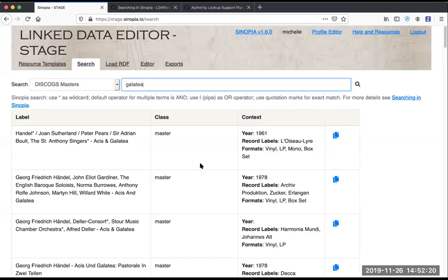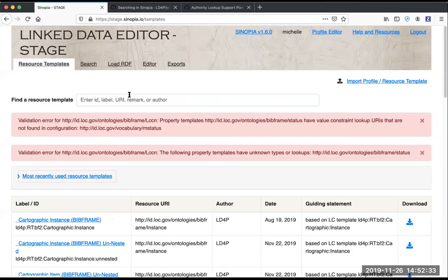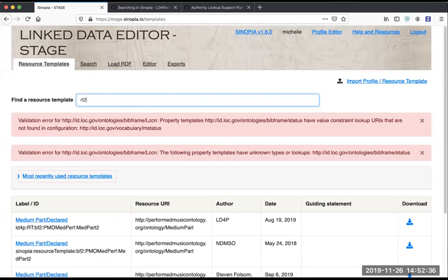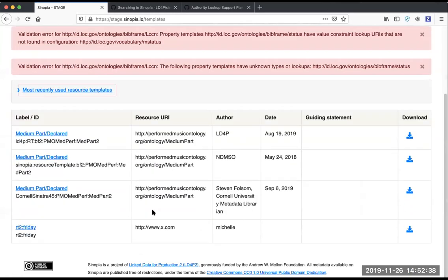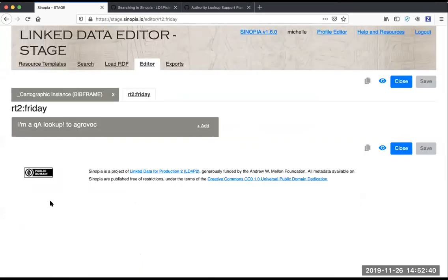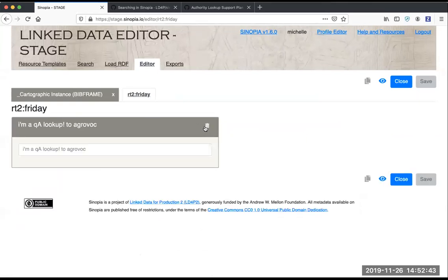Another very useful thing that we've added is the ability to search any values in a description that were obtained from a lookup. Previously, when you were working on a template and you used a lookup, we would just retain the URI of the thing you looked up, and then the label itself wouldn't be searchable.